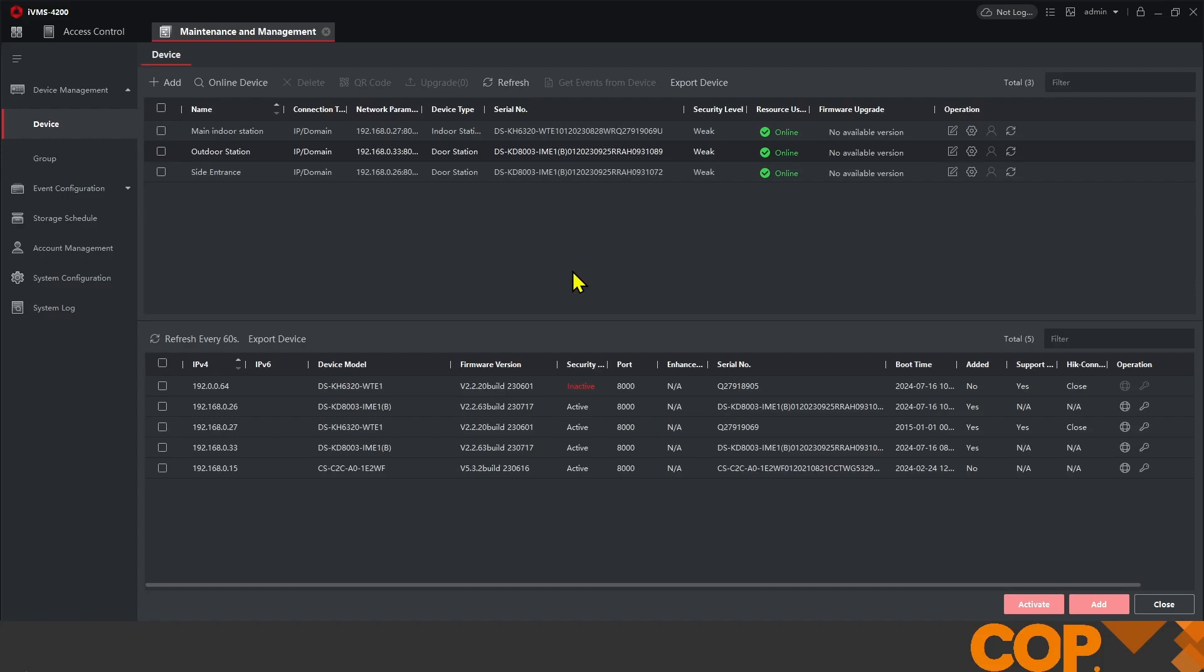Hello, it's Matthew from COP Technical Support here today to show how to expand an intercom system with an indoor extension.